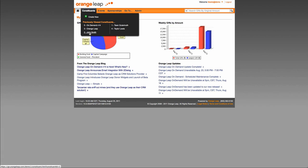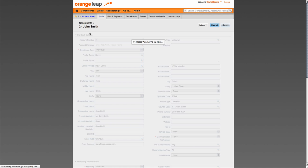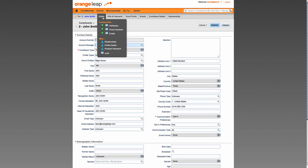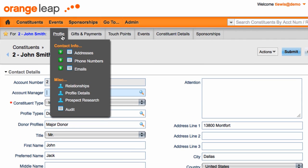You still have the ability to add and manage a constituent's gifts, pledges, recurring gifts, touch points, etc., however, notice that if you navigate to a constituent, these options are now in a horizontal menu under the main menu bar. This submenu will allow you to navigate to the constituent's addresses, emails, phone numbers, relationships, profile details, and audit pages.